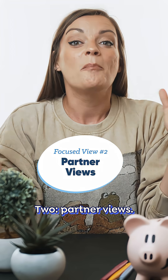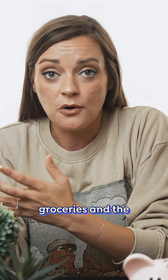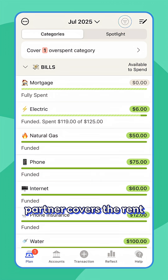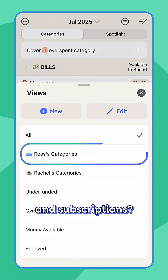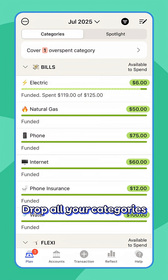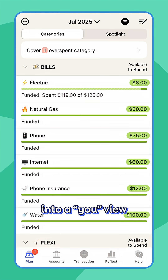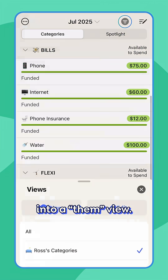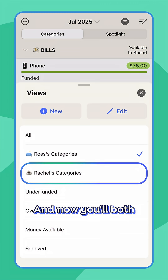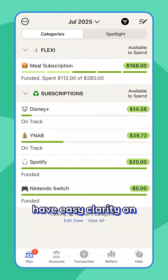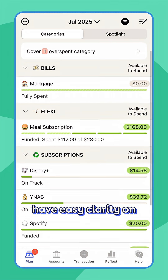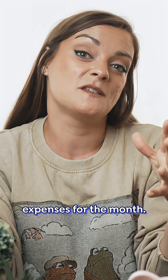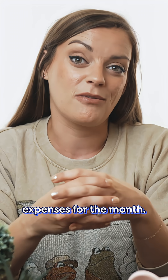Two: partner views. Do you handle the groceries and the utilities while your partner covers the rent and subscriptions? Drop all your categories into a 'you' view and their categories into a 'them' view, and you'll both have easy clarity on when you've covered your share of the expenses for the month.